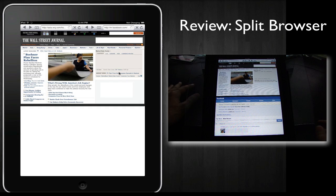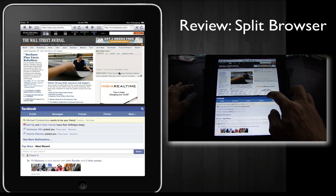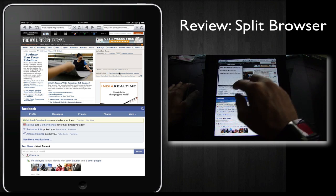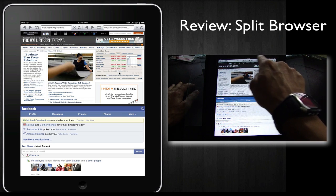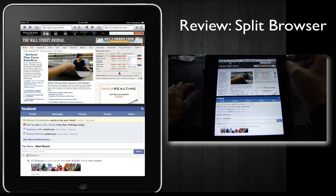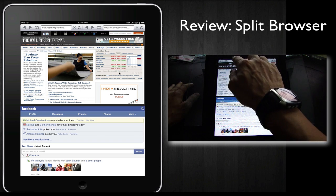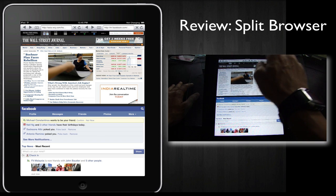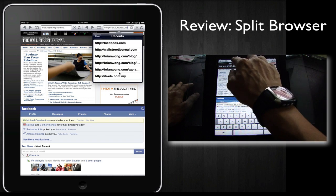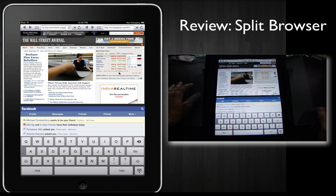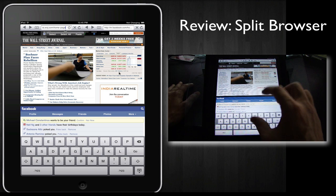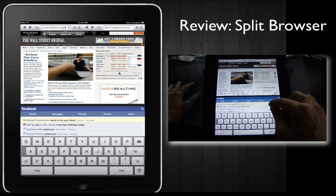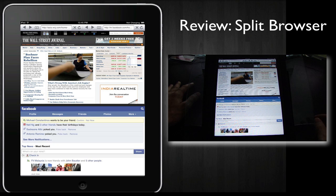In the previous video, we reviewed Browser Duo, and this looks pretty similar. The difference here is that we have two different menu bars that you can access at the same time, whereas Browser Duo, you have to tap to make one of the window panes active before you can type in a web address.